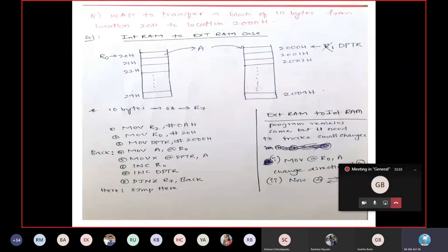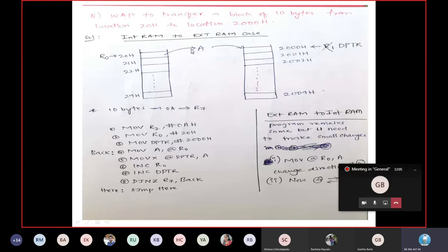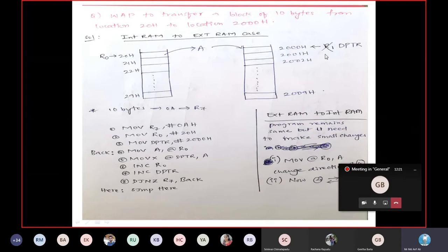Moving to the next program: write a program to transfer a block of 10 bytes from location 20H to location 2000H. Location 20H is 8-bit, so it specifies internal RAM. Location 2000H is 16-bit, so it specifies external RAM. The idea remains the same, but instead of R1 as the destination pointer, we cannot use R1 because it is only 8-bit. To handle a 16-bit address, we use DPTR, which is a 16-bit register acting as a pointer to external RAM.